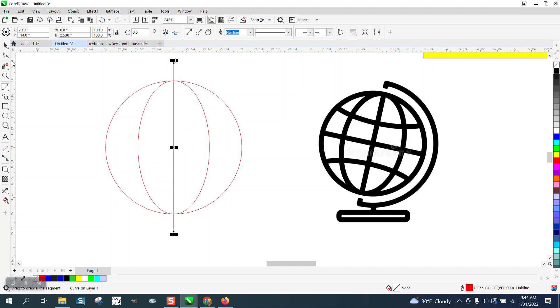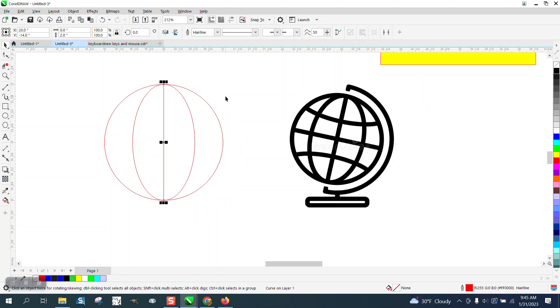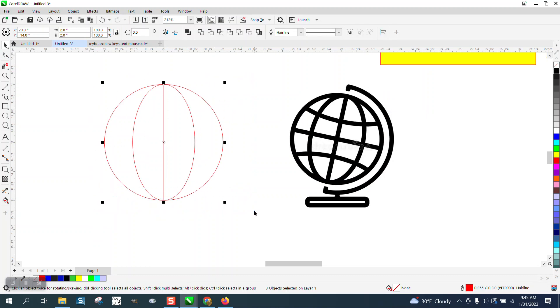You could probably do this mathematically, but we're not worried about it. Two-point line and hit P, put it in the center of the page. I'm going to go and trim off these edges, so there's half the globe right there.